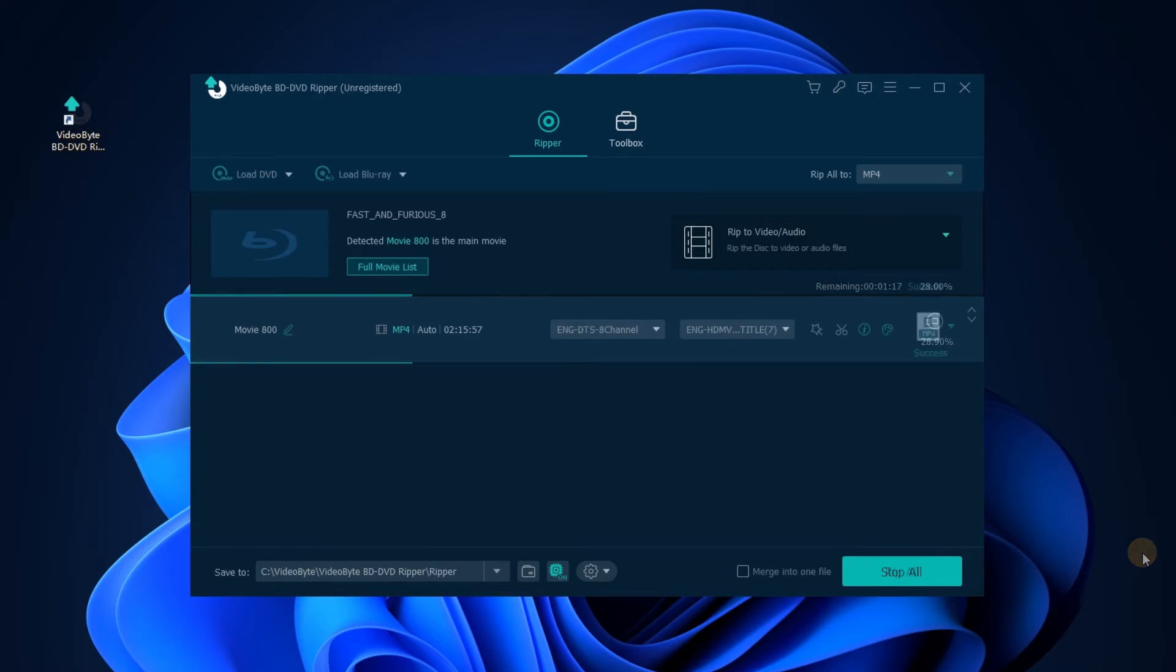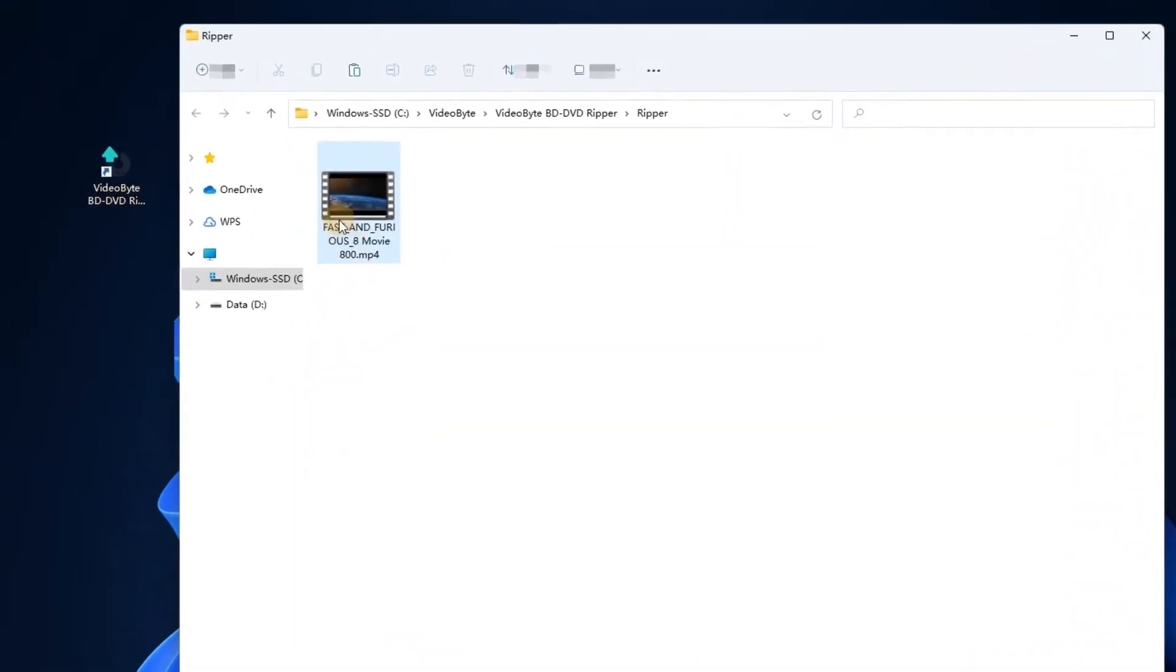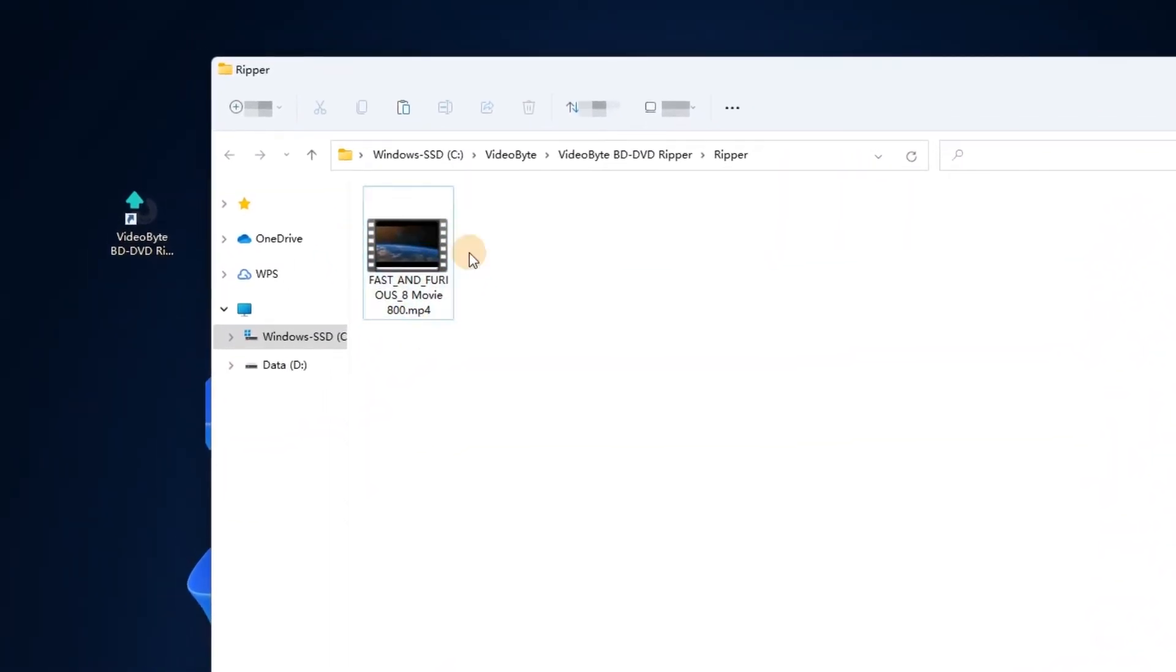When the conversion completes, you are available to access the ripped videos in the output folder and enjoy flexible offline playback.